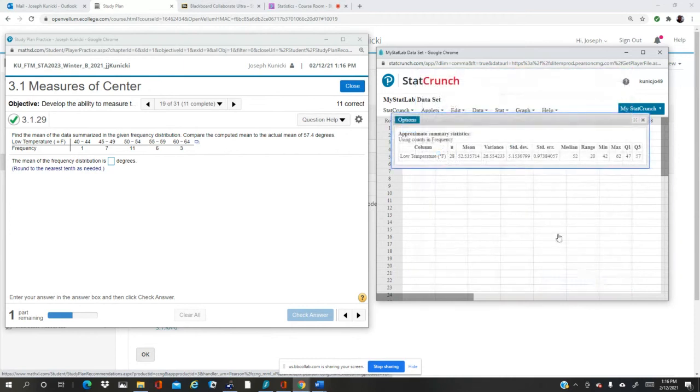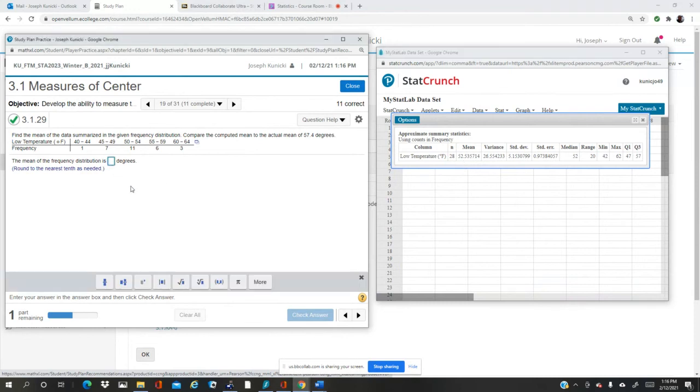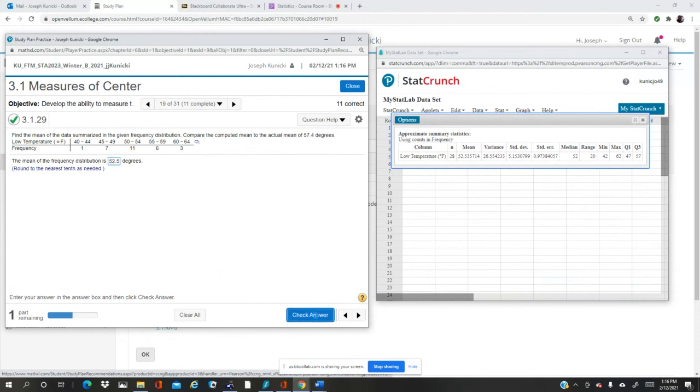Then I compute, and there's my mean to one decimal place: it's 52.5. So 52.5, check answer.